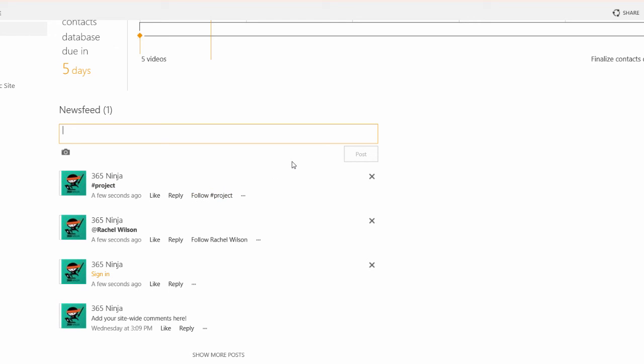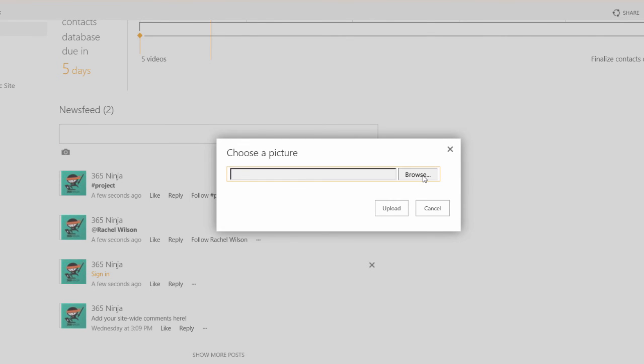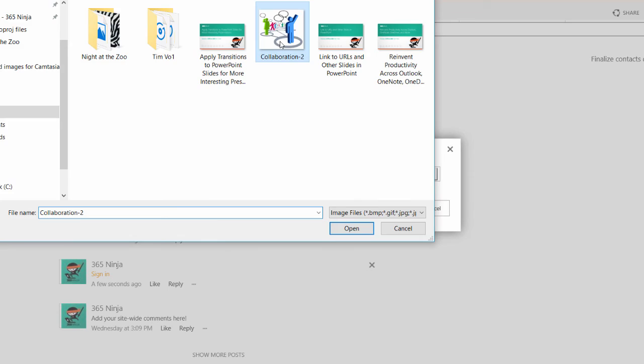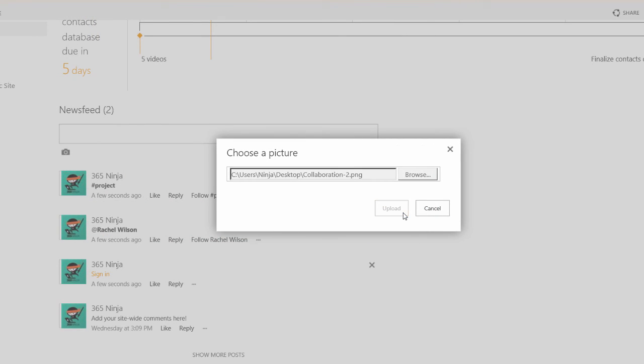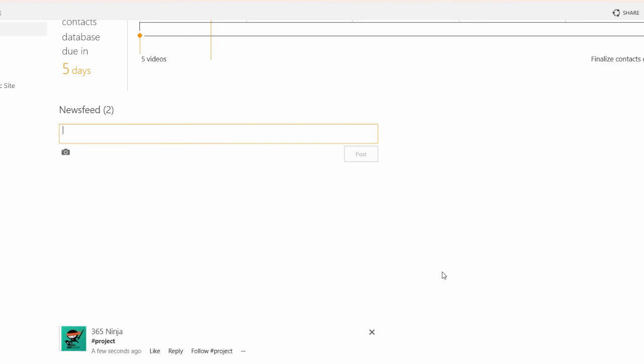You can also include a picture in your post by clicking the camera icon. When the wizard comes up to choose a picture click browse, choose your image, click upload, and then when you're ready to post click post and your picture is included.